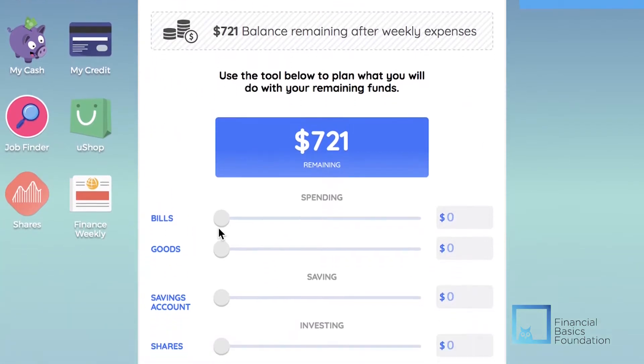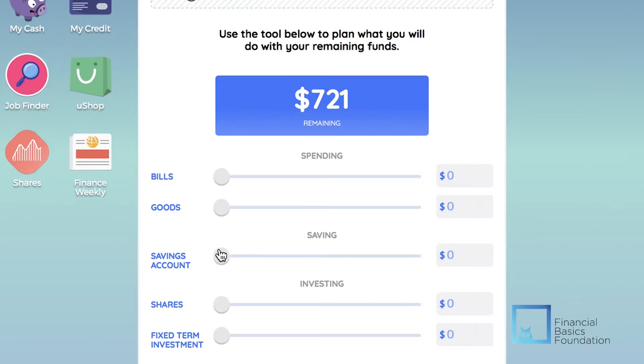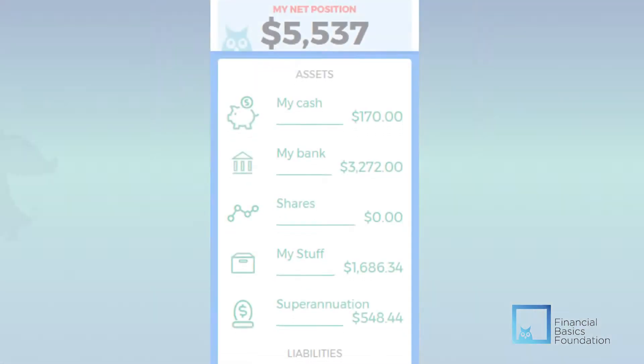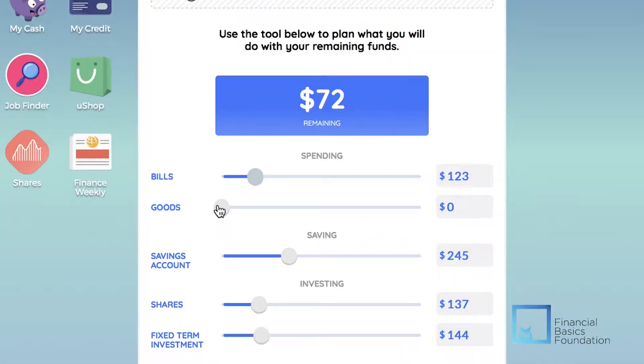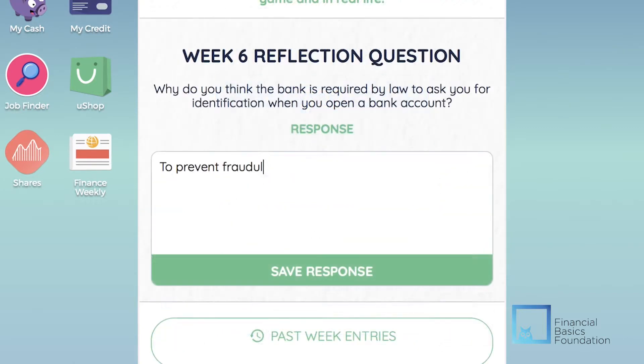Players are encouraged to strategise and reflect on decisions made throughout the game by setting goals, creating a budget, and making regular diary entries.